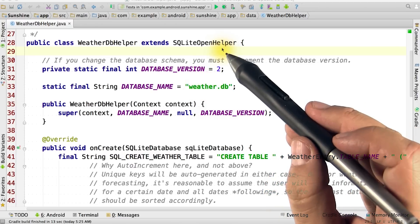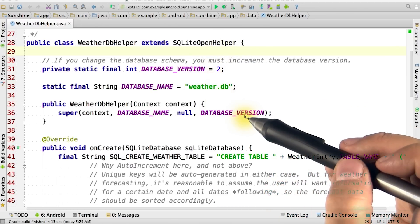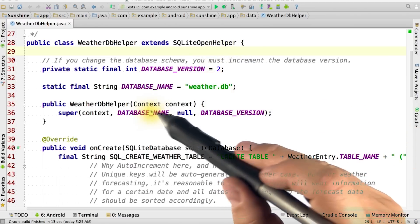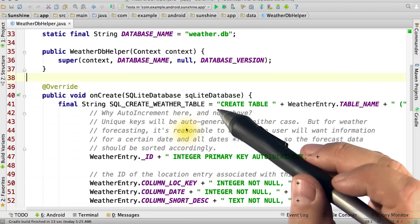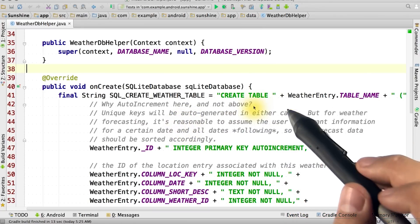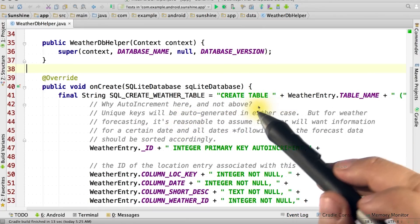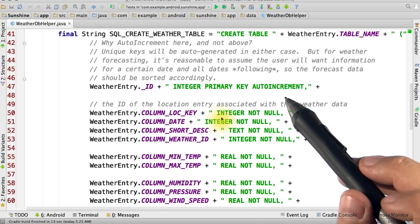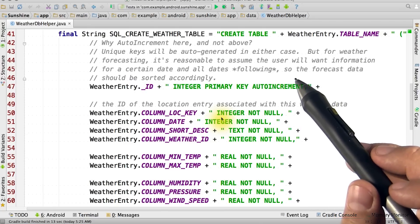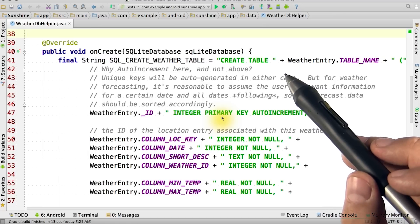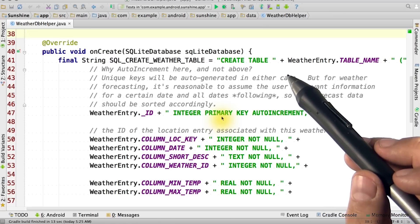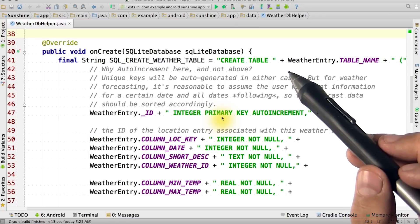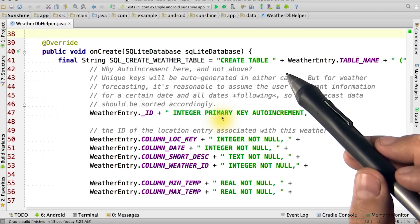These values get passed into the constructor to initialize the database helper. Next, we have the onCreate method. This is where the SQL we've been talking about and our new contract class are used together. The first time the database is used, SQLite Open Helper's onCreate will be called.